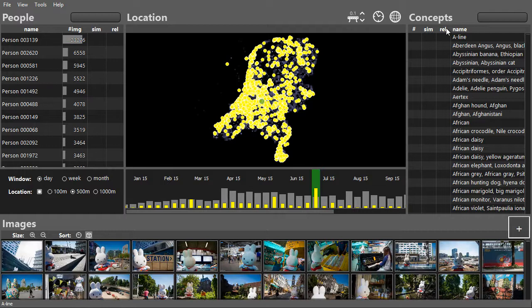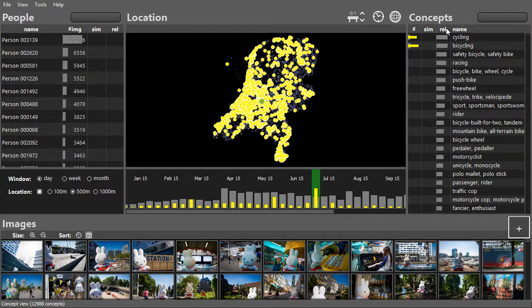Images with the concept cycling clearly show the route of the stage. Visitors of the event can be found by sorting the people.